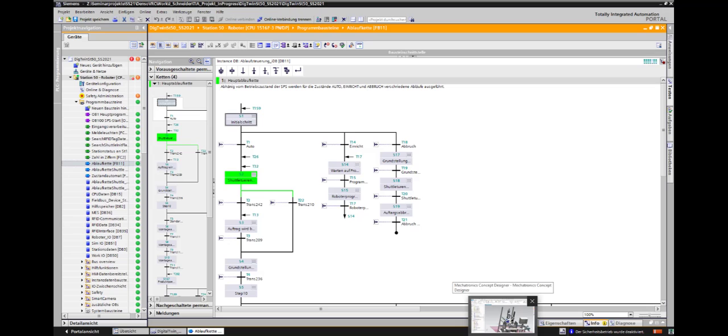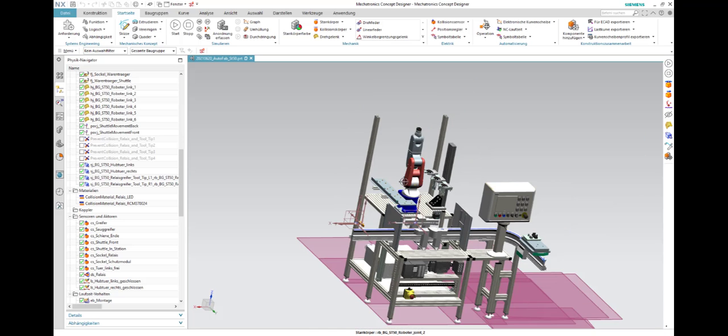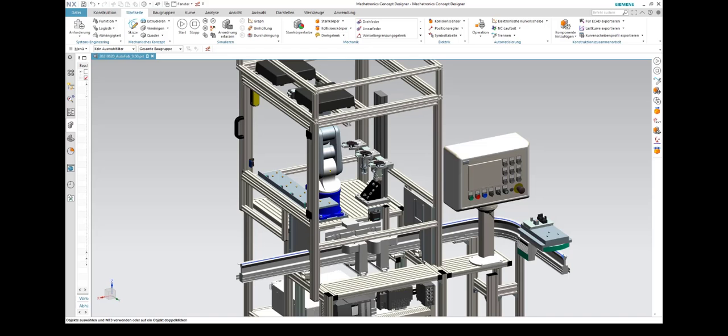Now one is able to switch to the CAD model in the NX Mechatronics Concept Designer and start the simulation in there. The simulation in SIMIT is started by pushing the play button, which couples the 3D model to the virtual PLC and the robot controller.